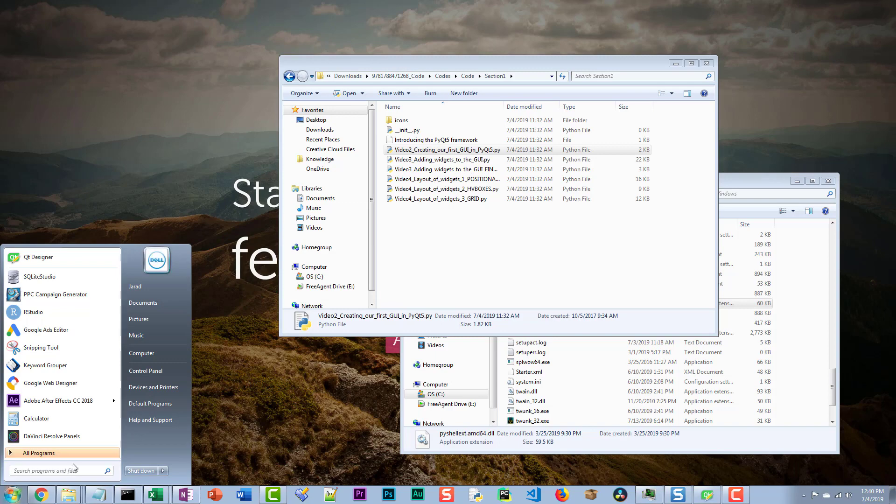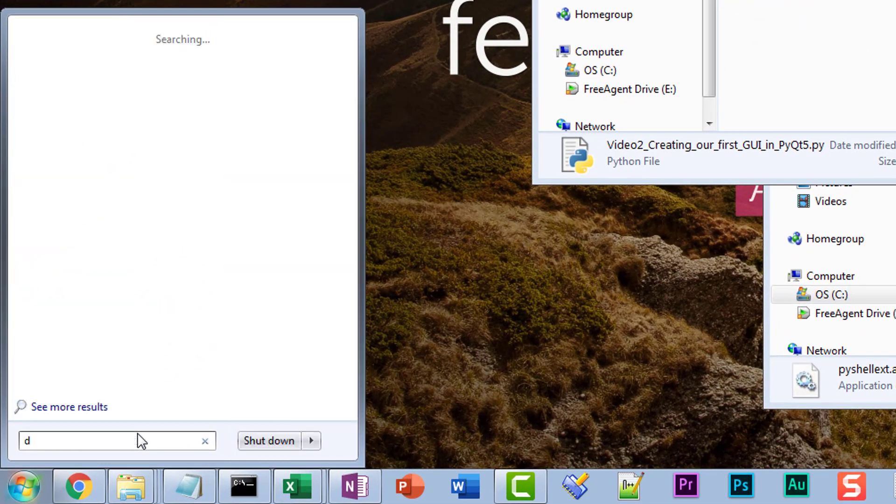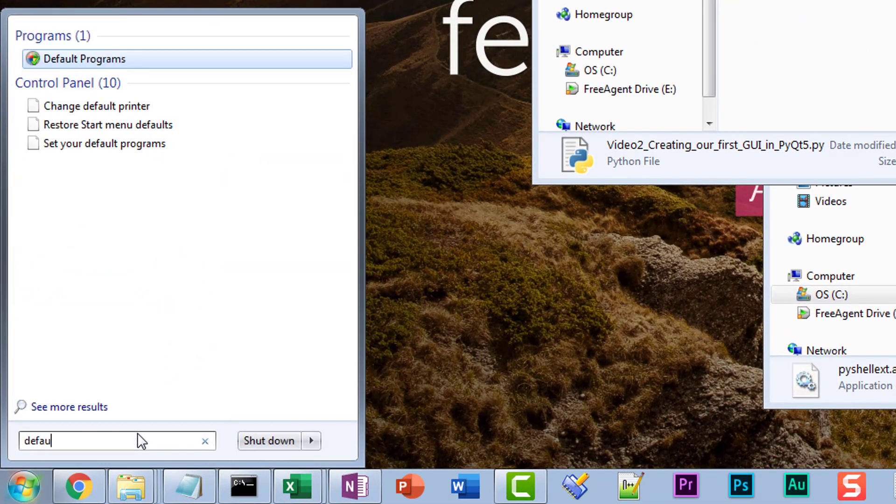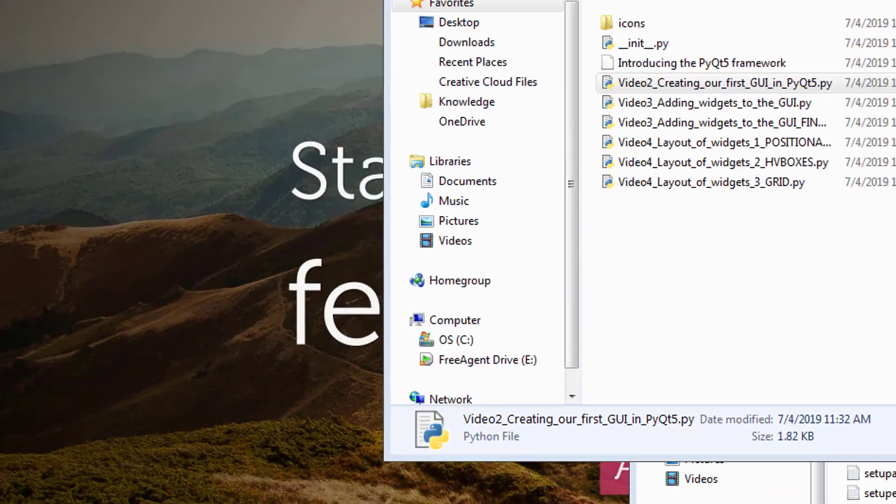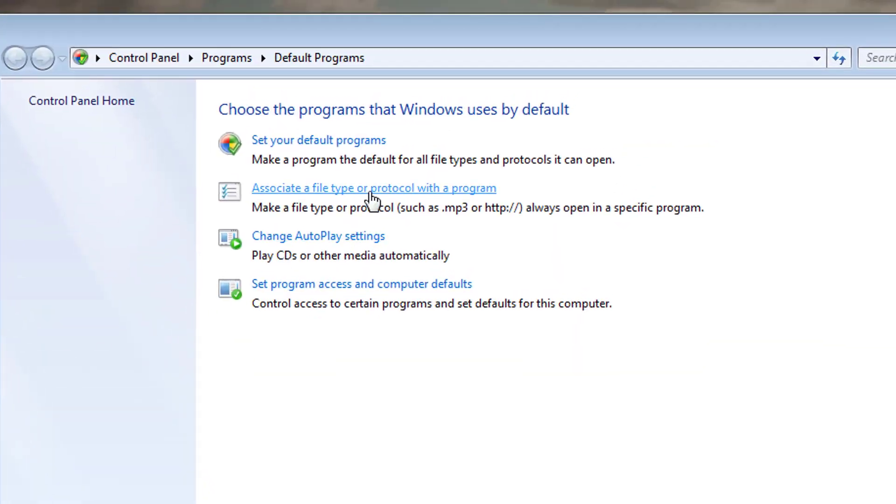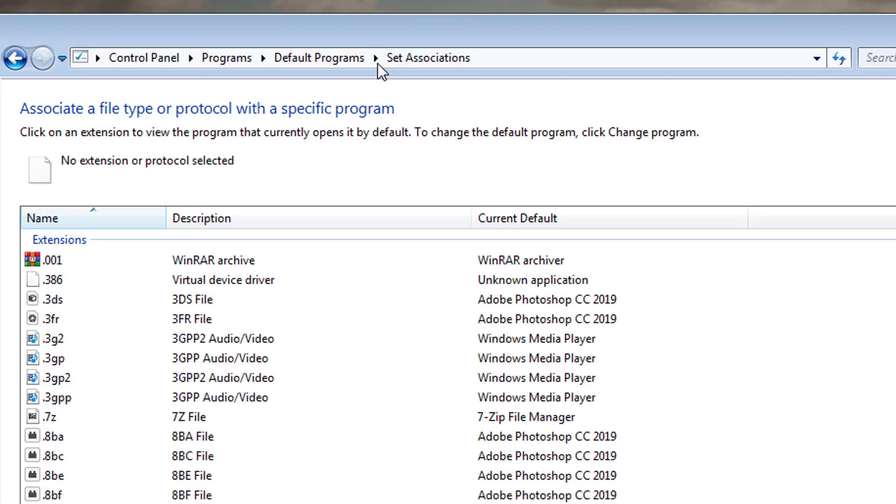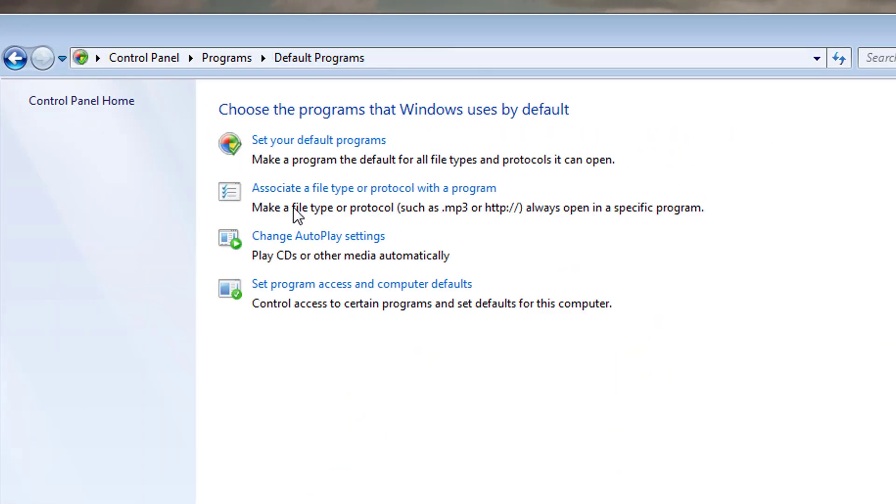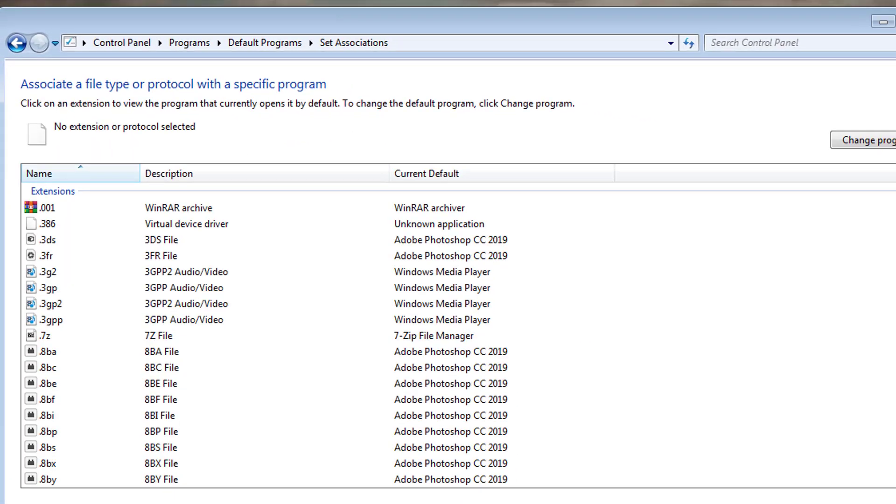First, I would recommend just starting out with the simple things, default programs. Open that up. This is what the window looks like. We're going into set association. So that was associate a file type or protocol with a program. We click that.